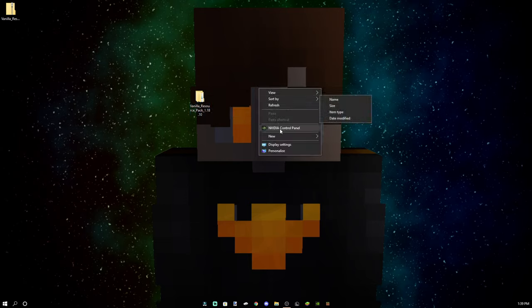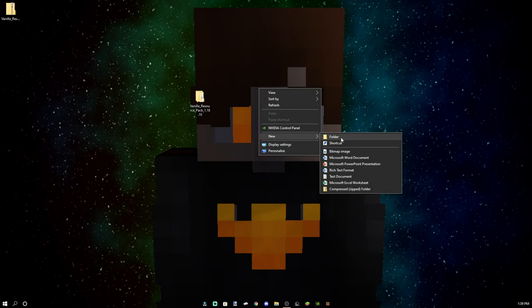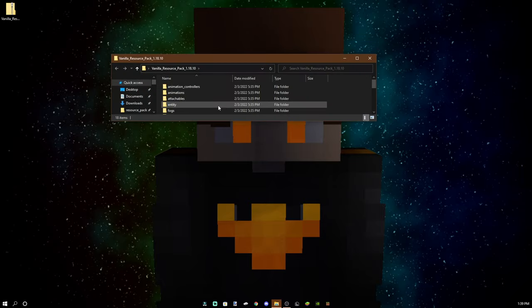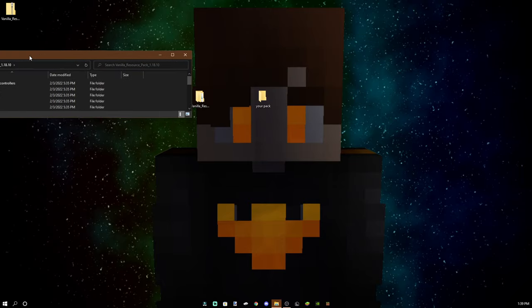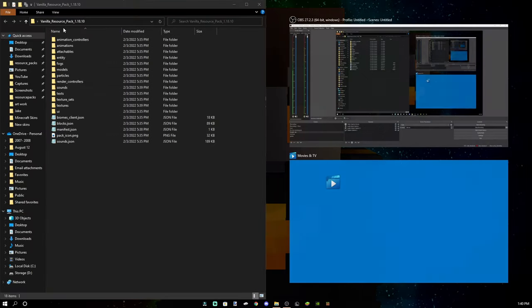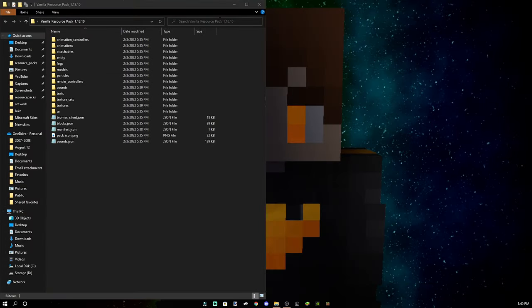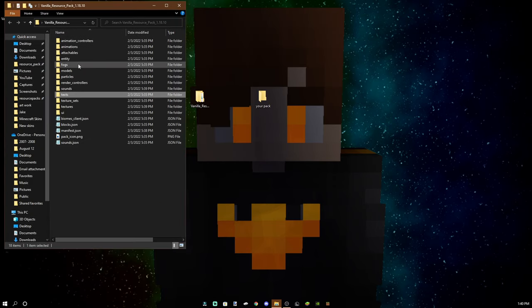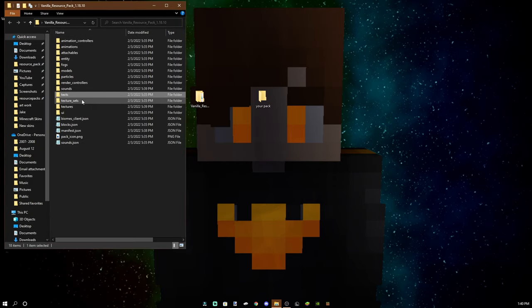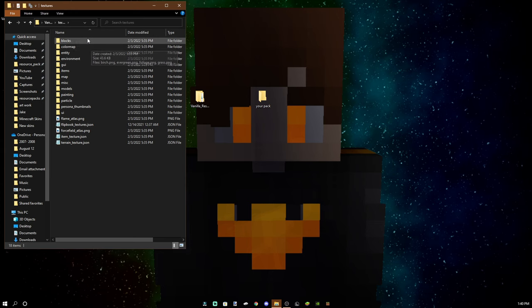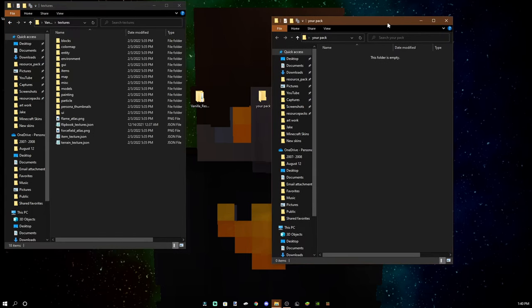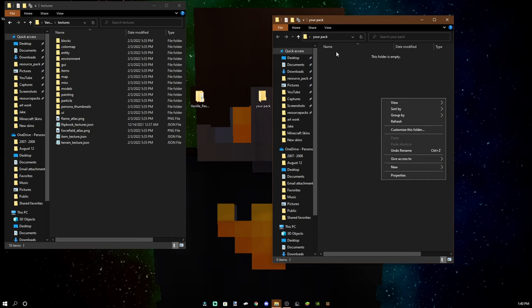And now what you want to do is make a new folder and this is gonna be your pack. So I'm just gonna name it your pack and basically what you want to do is look at this example pack. Okay, first of all, you have to go to textures because that is where you're gonna find all the different textures for texture pack. Right now yours is empty.